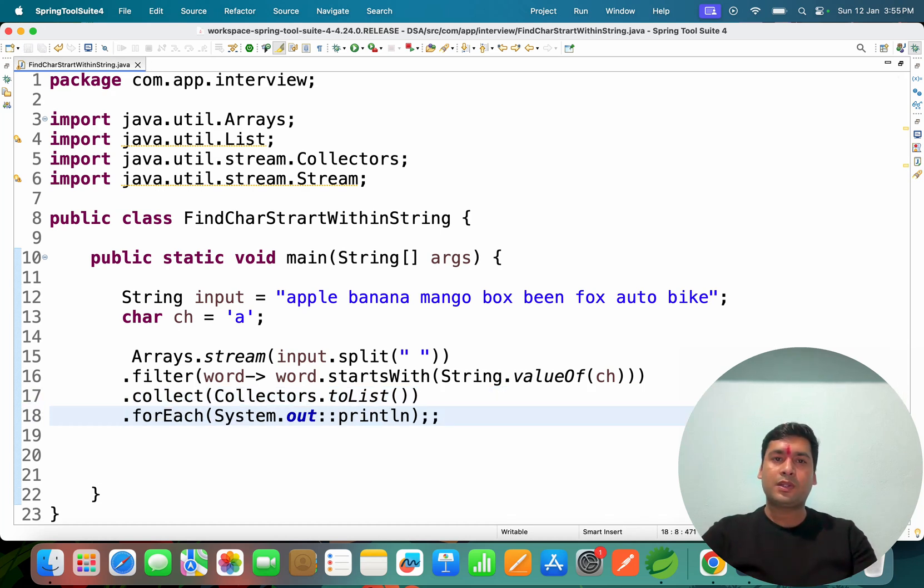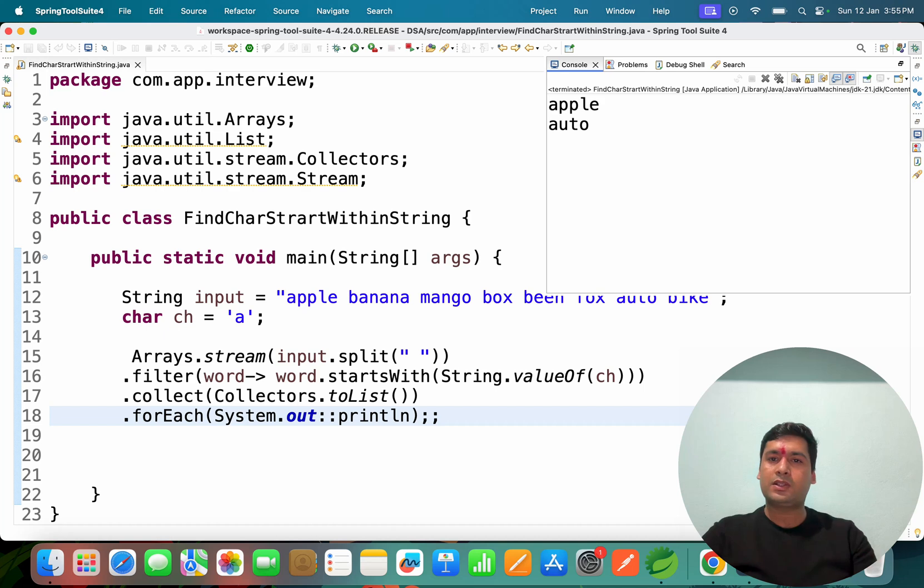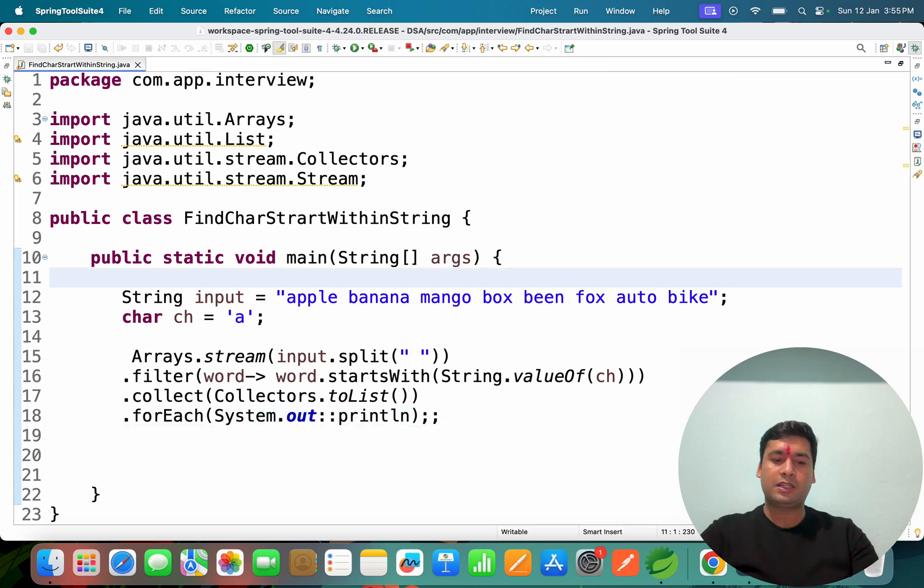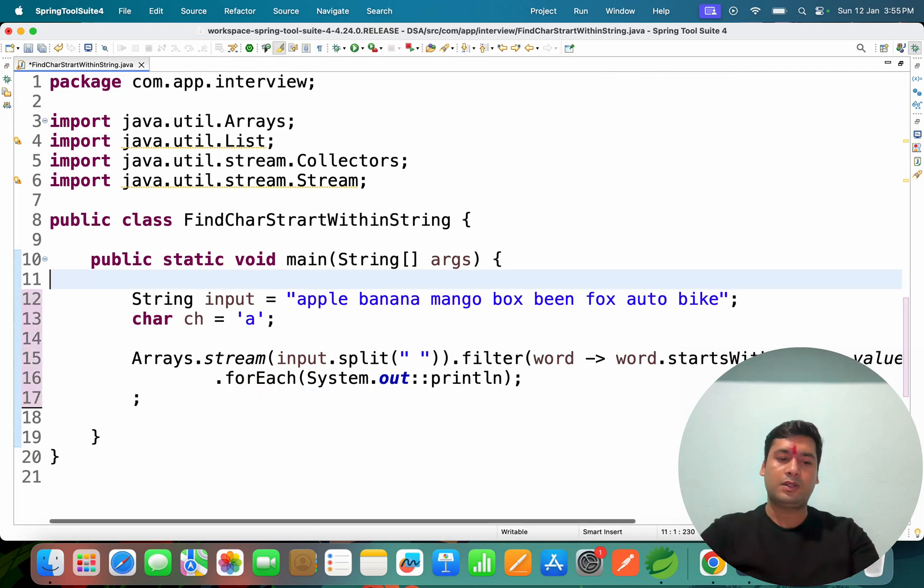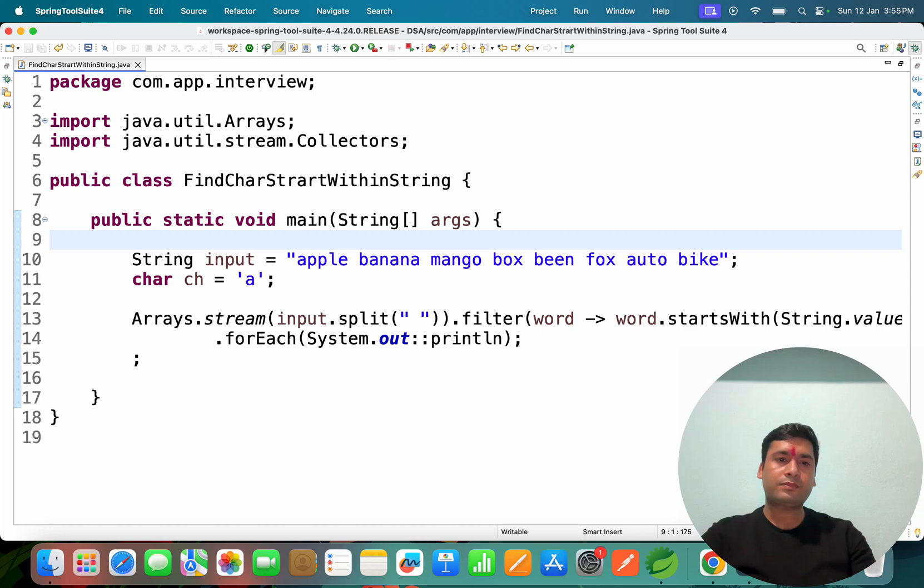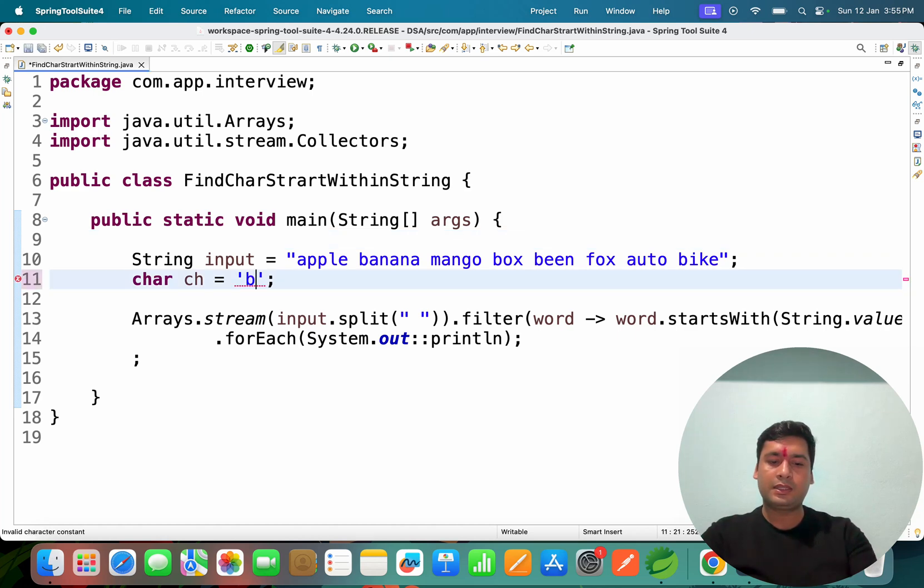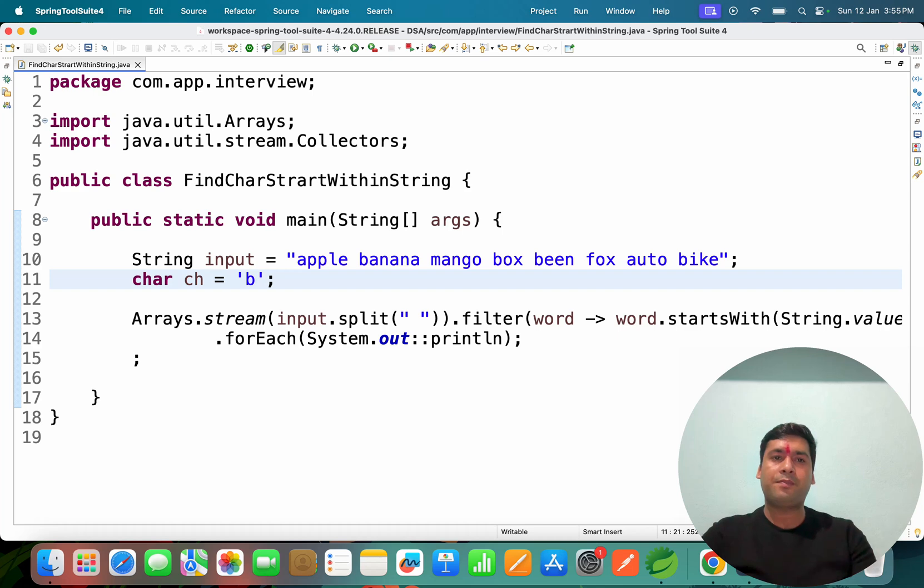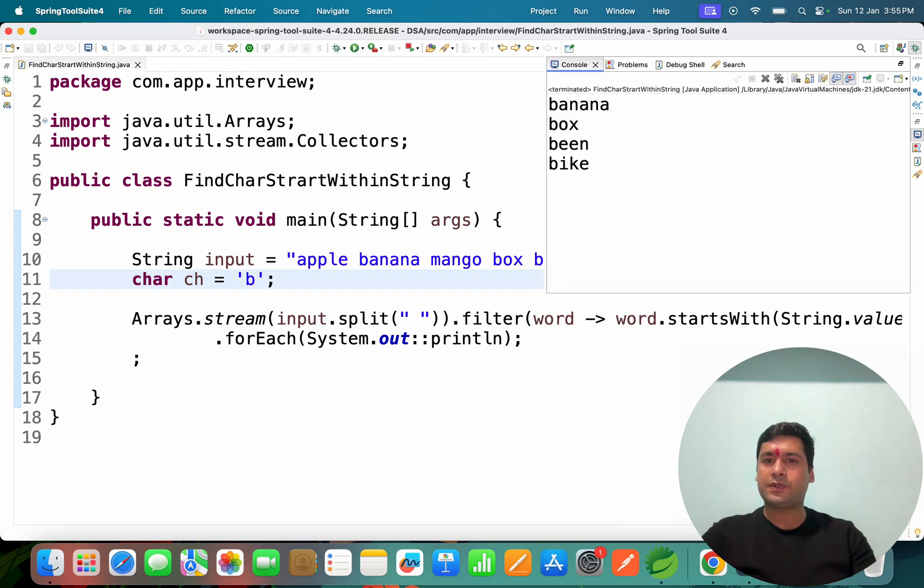Let me break it for you. So if you run this code, if you run this code also it will work in the same way. Let me just start with B and let me run it and I will show you.